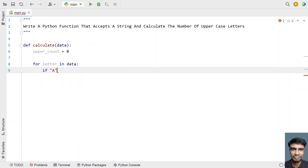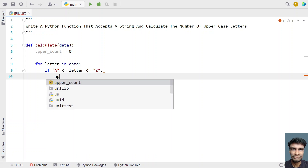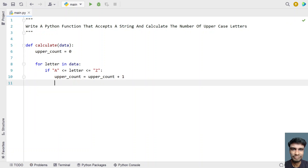The condition is: capital 'A' less than or equals to 'letter', and 'letter' less than or equals to capital 'Z'. So if the letter is between A to Z — that is uppercase — then we increment the counter: 'upper_count = upper_count + 1'. You can also use 'upper_count += 1'.